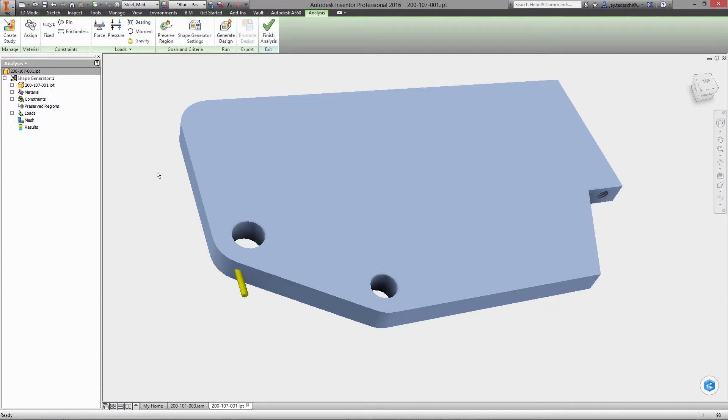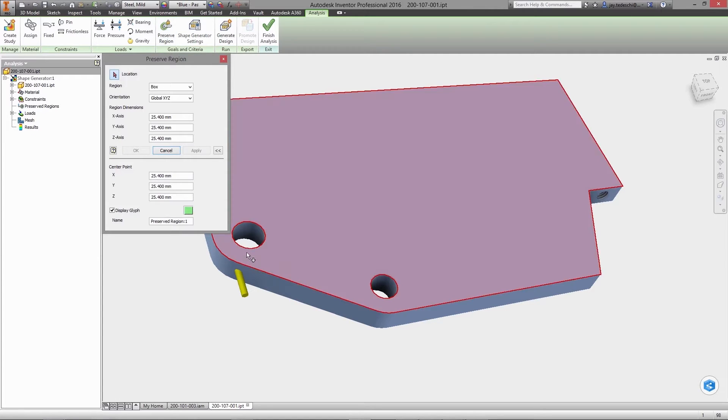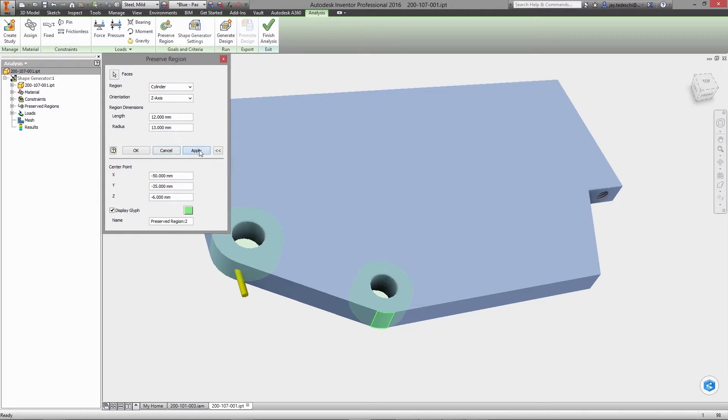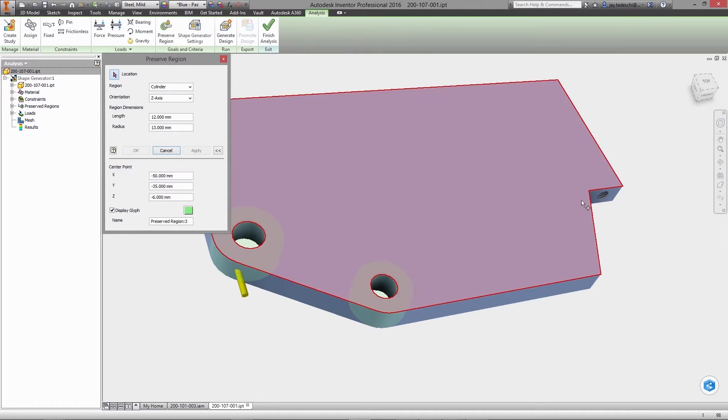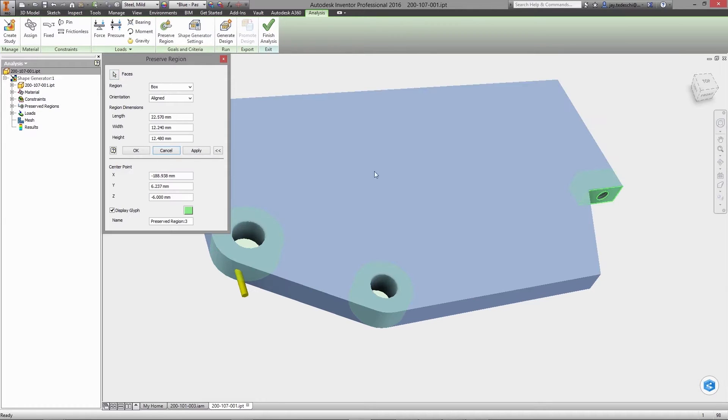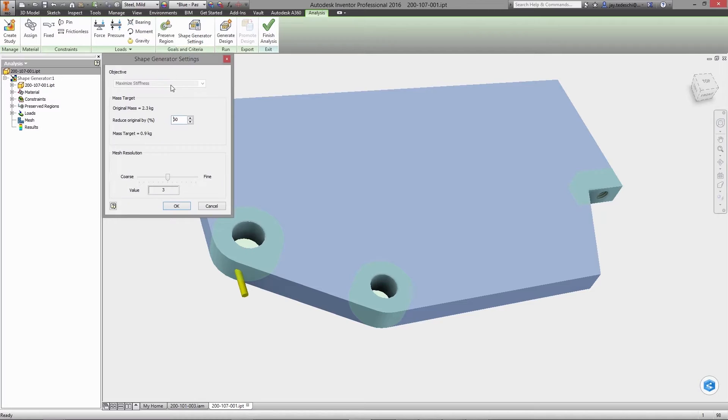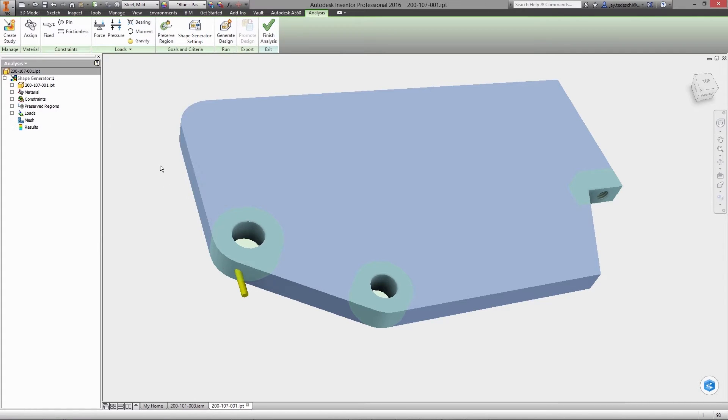Preserved regions may exclude zones where material will not be removed. In this example, these are areas where the pivot joint, hydraulic cylinder, and clamp are mounted. Finally, a mass removal target is defined, and the Shape Generator solver begins.